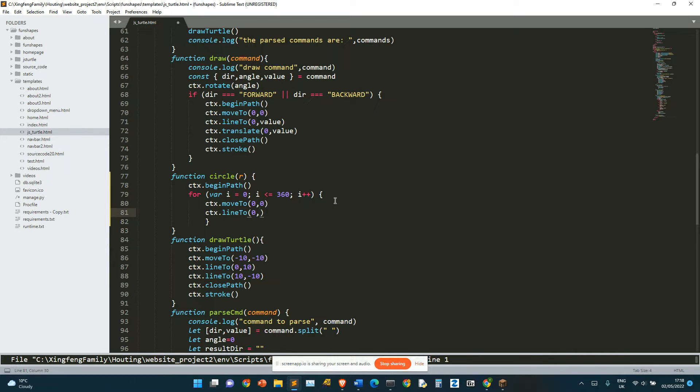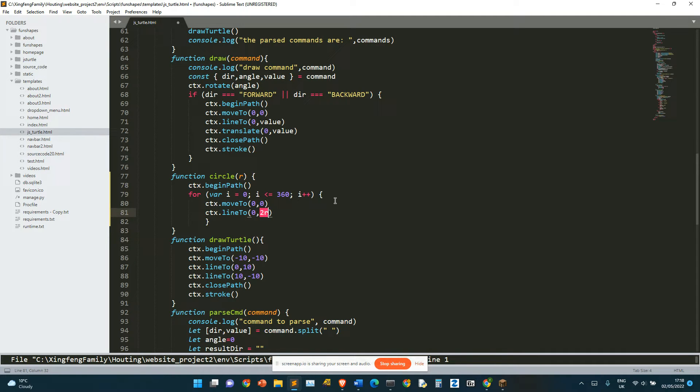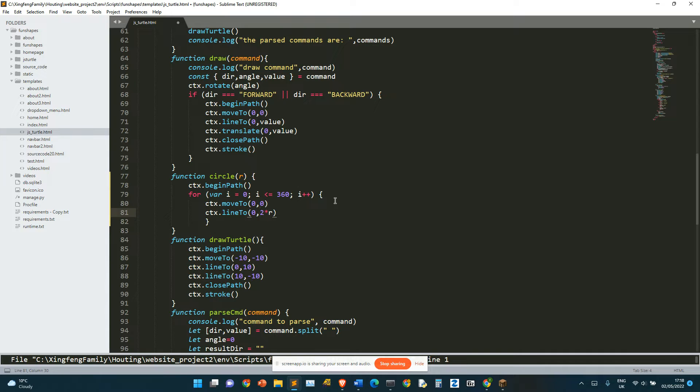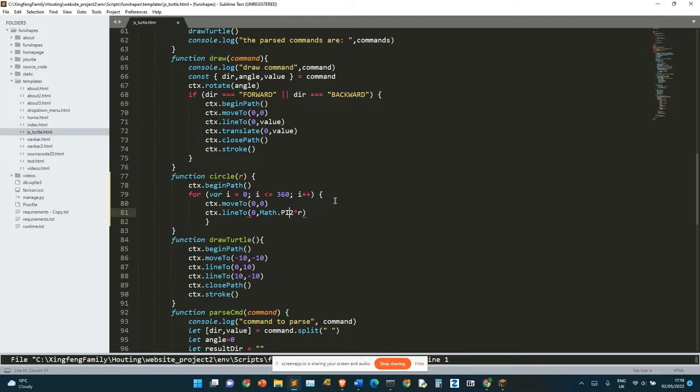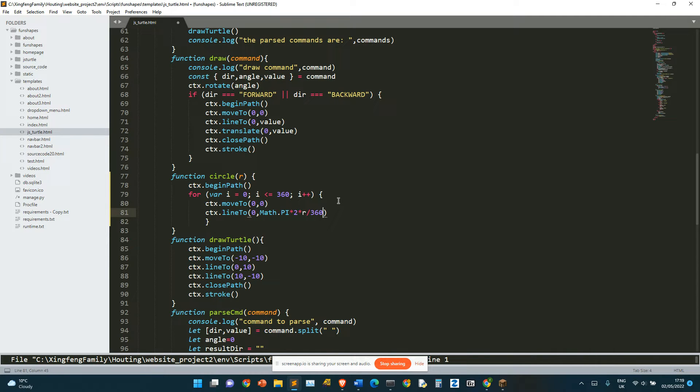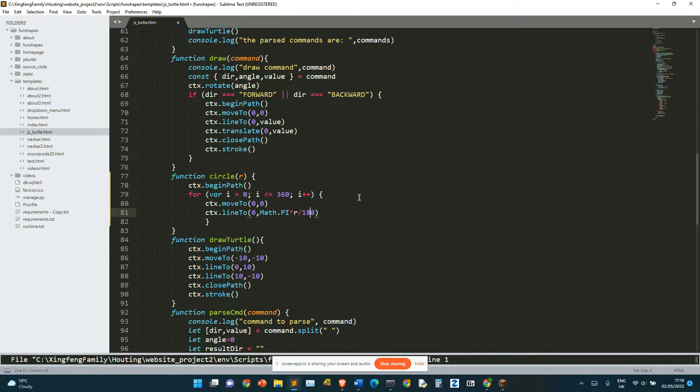So we need to calculate the circumference of a circle. So that's going to be diameter, 2 times r times 2 times r, basically. So that's going to be math dot pi times 2 times r divided by 360. So that means we're going to simplify this to 180. That's good.